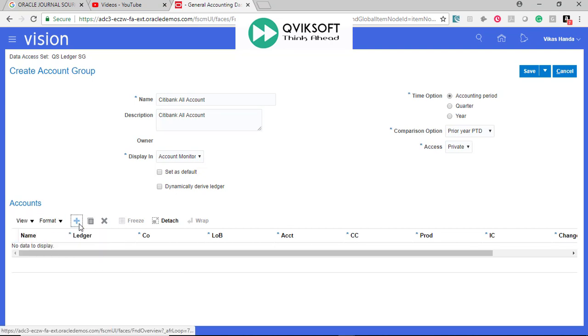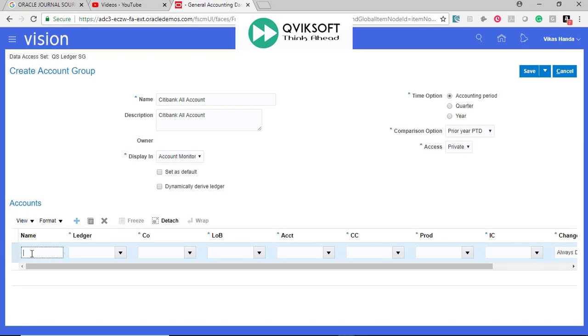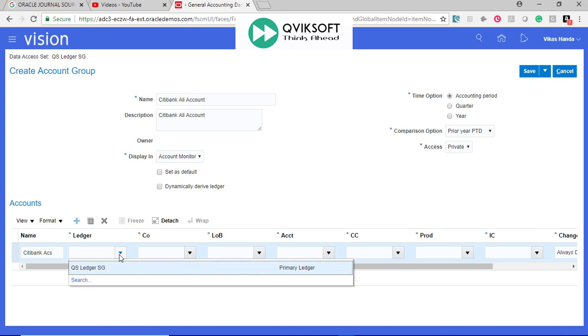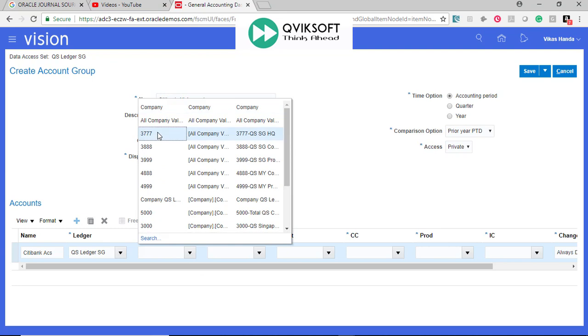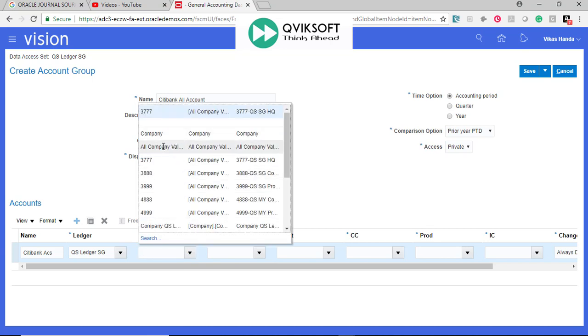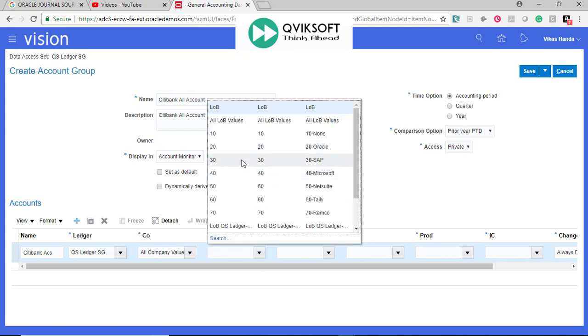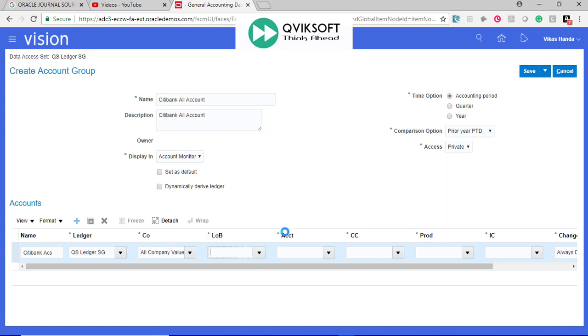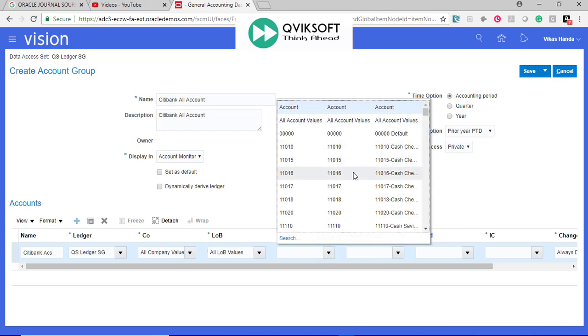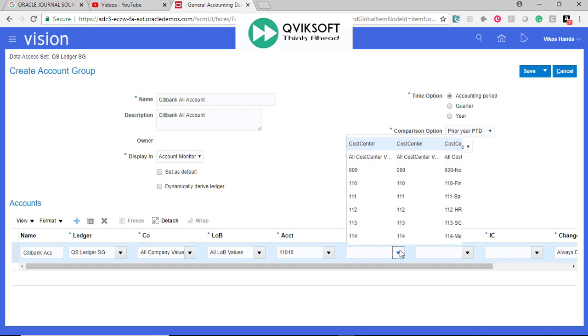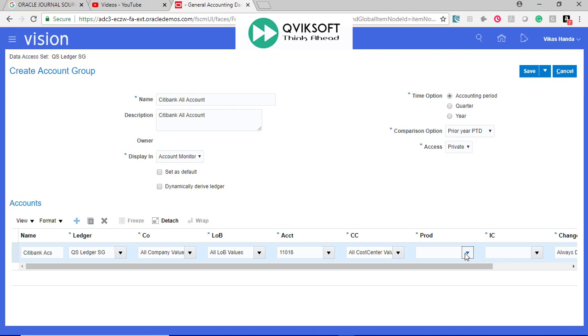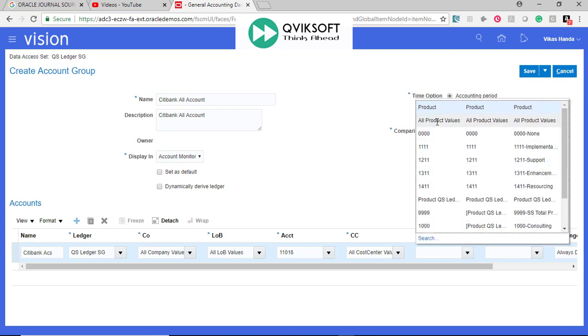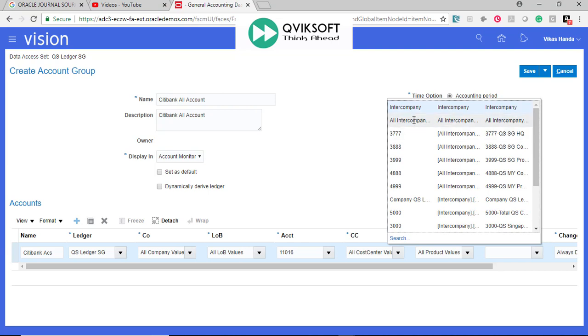I go to Add a record. Give a name, choose your ledger, company. Let me just do a variation. I just say all company values, line of business, I will say all, account, I want to manage this 11106, cost center, I will say all, product, I will say all, intercompany, I will say all intercompany.